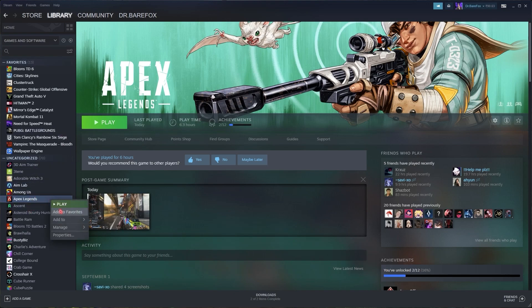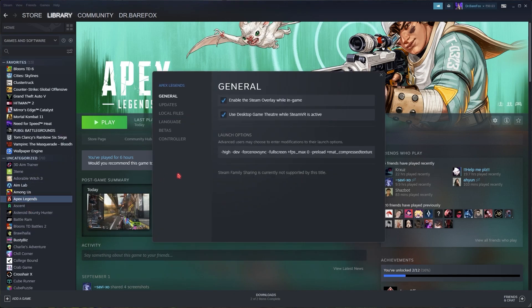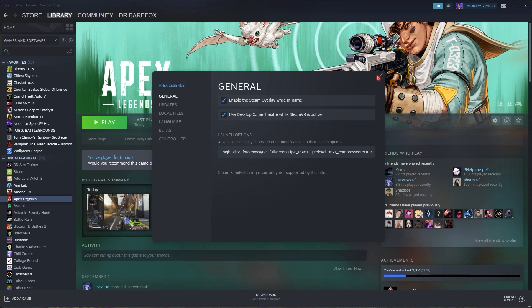Open up Steam, go to Library, select Apex Legends, right-click, go to Properties, and paste the launch options line in here. It's going to affect your game drastically. I'll be leaving this launch code in the description below — simply copy and paste it into your game launch options. You can paste the same into your Origin as well.